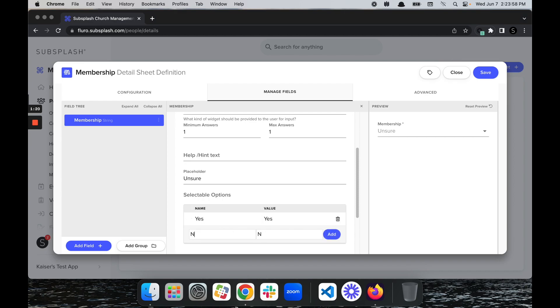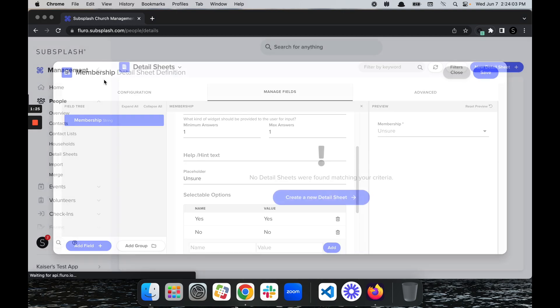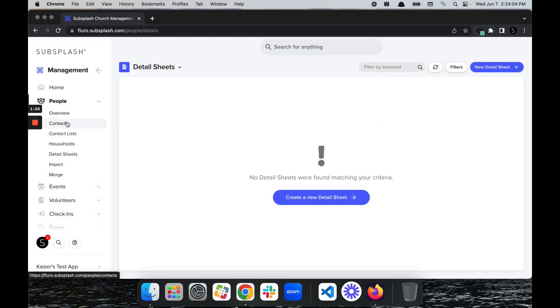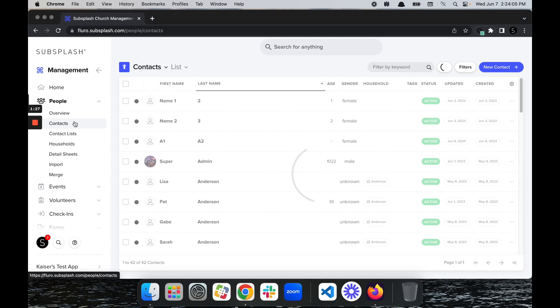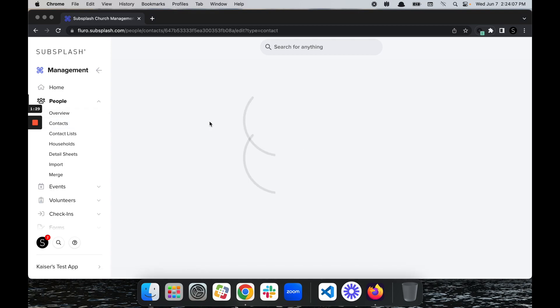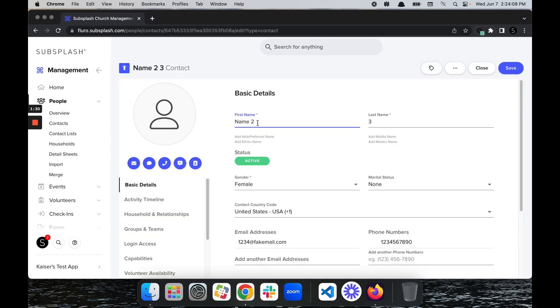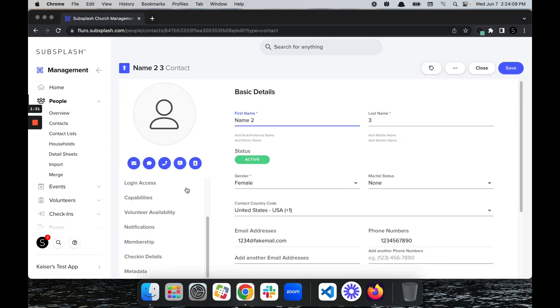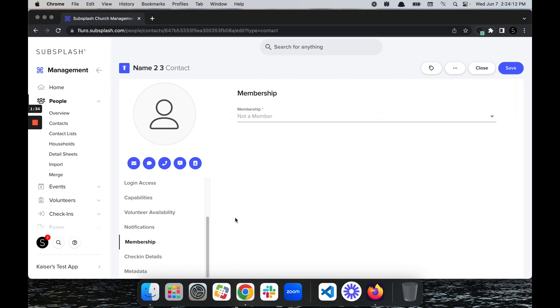Add that. I'm going to go ahead and select Save. Then we will go ahead and click into our contacts here. Let's check one of our contacts. We're going to scroll down here on the side, select Membership, and I can select whether they are or are not a member.